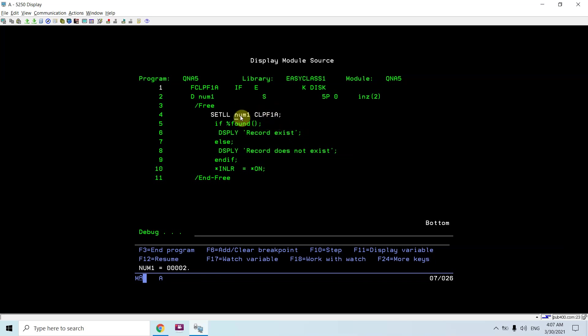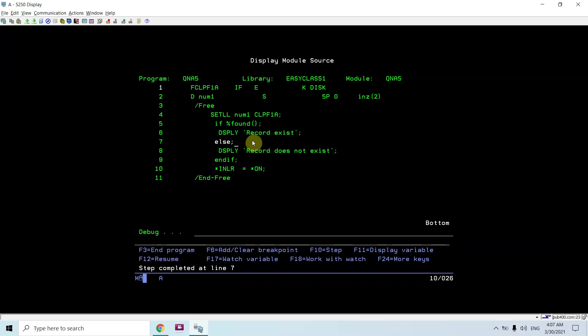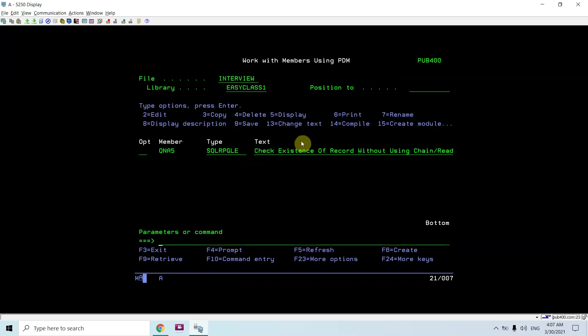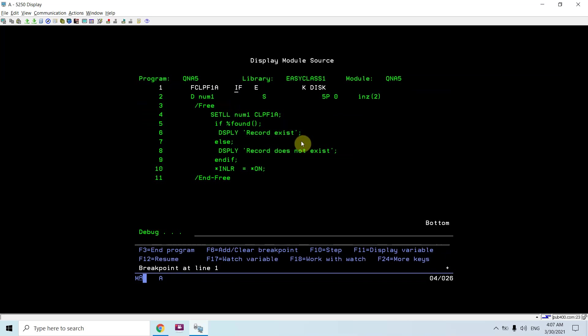So I am doing SETLL on CLPF1A file and checking the existence of roll number two. The record is found and we displayed record exists. If I call it again, you can see num1 is initialized with two. Let me change that.